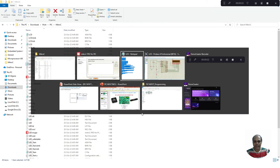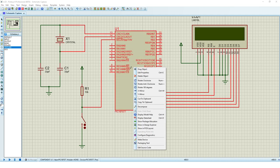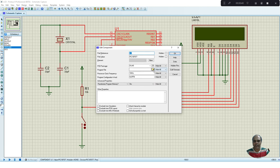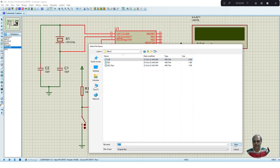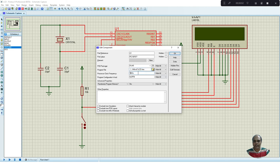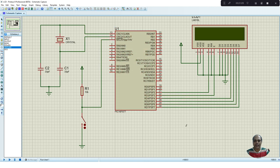Now go to the Proteus environment. Right-click on the microcontroller IC, select Edit Properties, and select the program file. Navigate to MicroC and select the LCD hex file. Set the processor frequency to 10 MHz as configured in the circuit. Press OK. We have imported the hexadecimal file onto the microcontroller and selected the clock frequency.